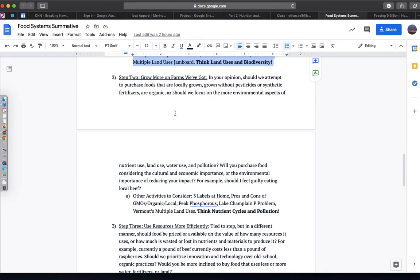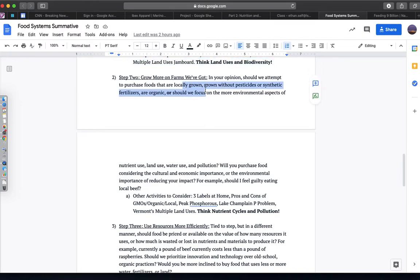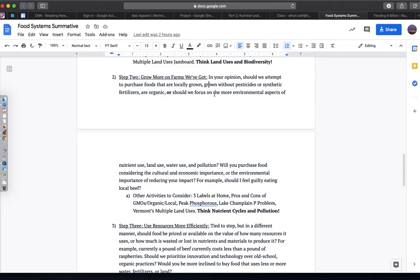And then the second step, which is growing more food on the farms that we've got, is going to be asking you to think about whether or not we should value food more based on its humanistic aspects, like locally grown, grown without pesticides, organic, GMO-free, or whether we should focus on buying food based on the environmental aspects, in terms of nutrient use, land use, water use, and pollution.